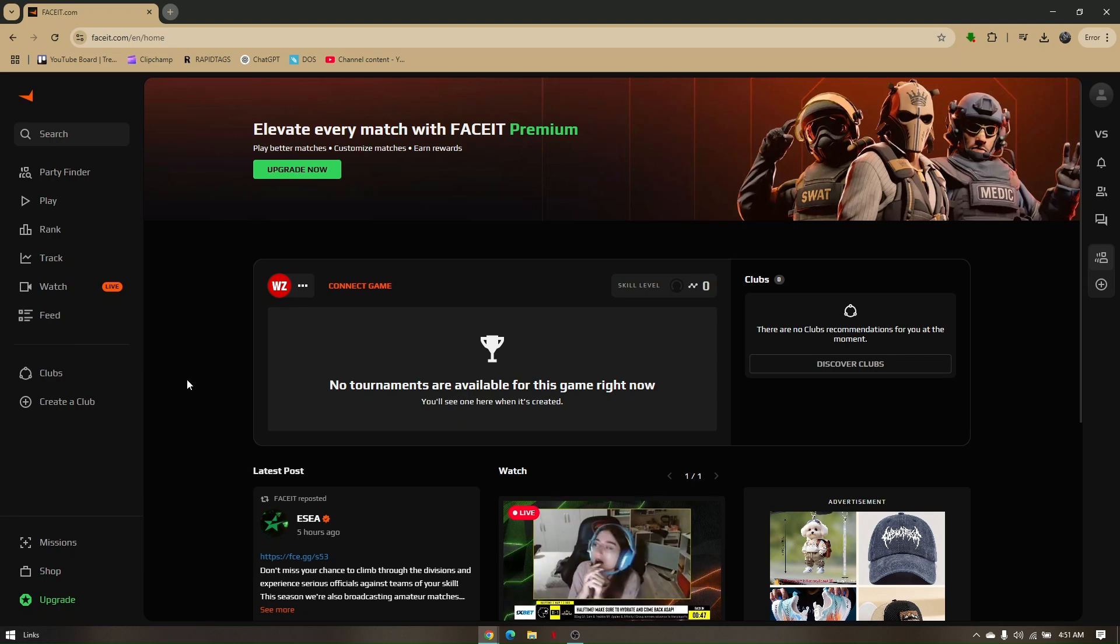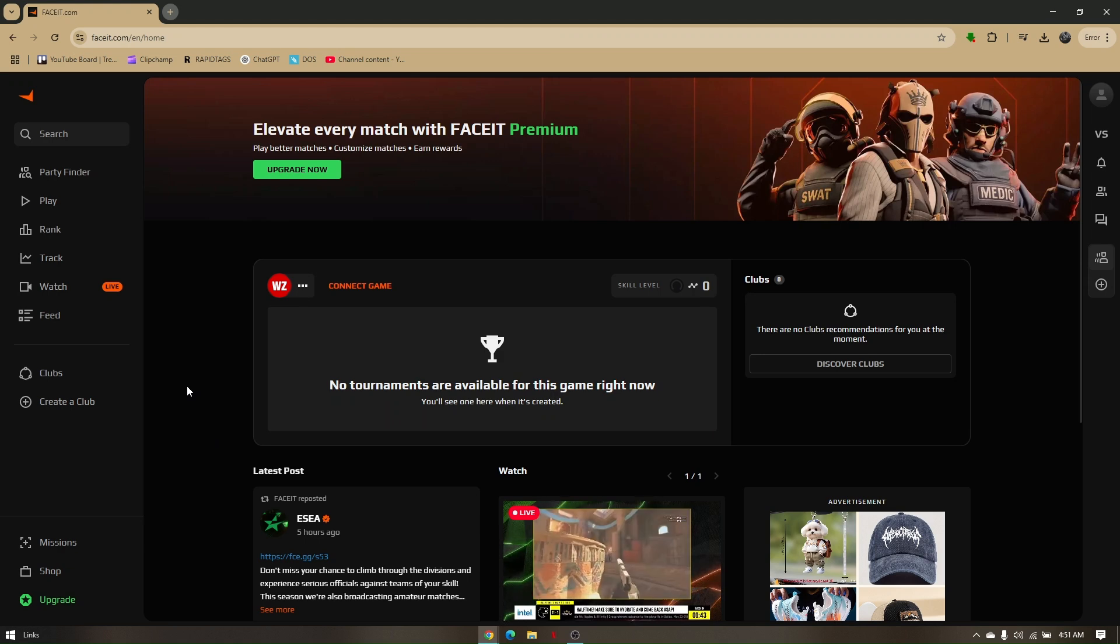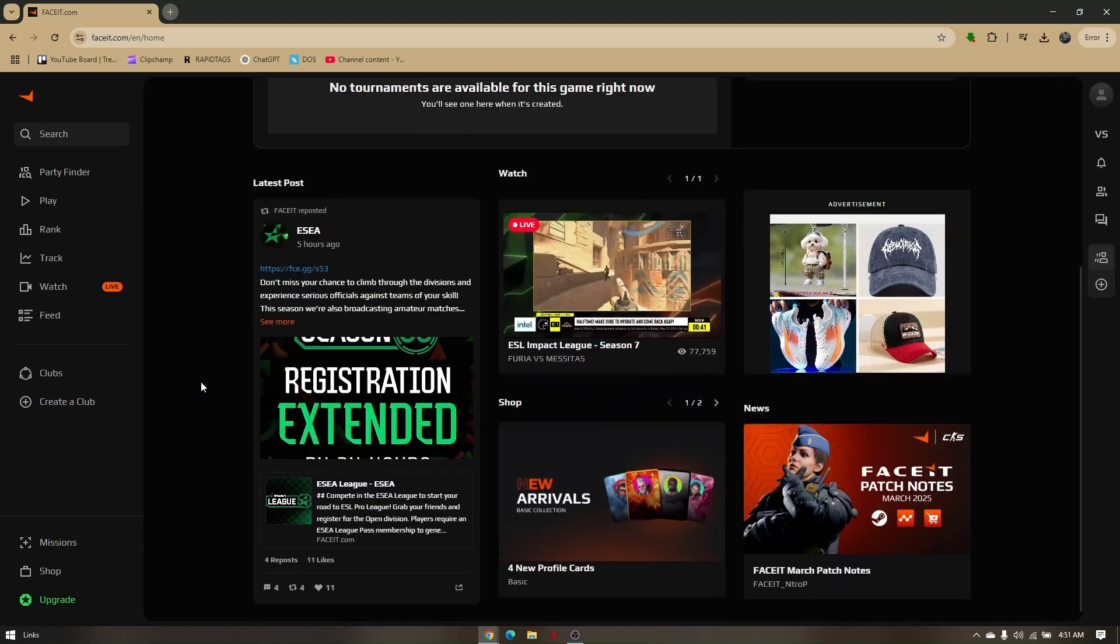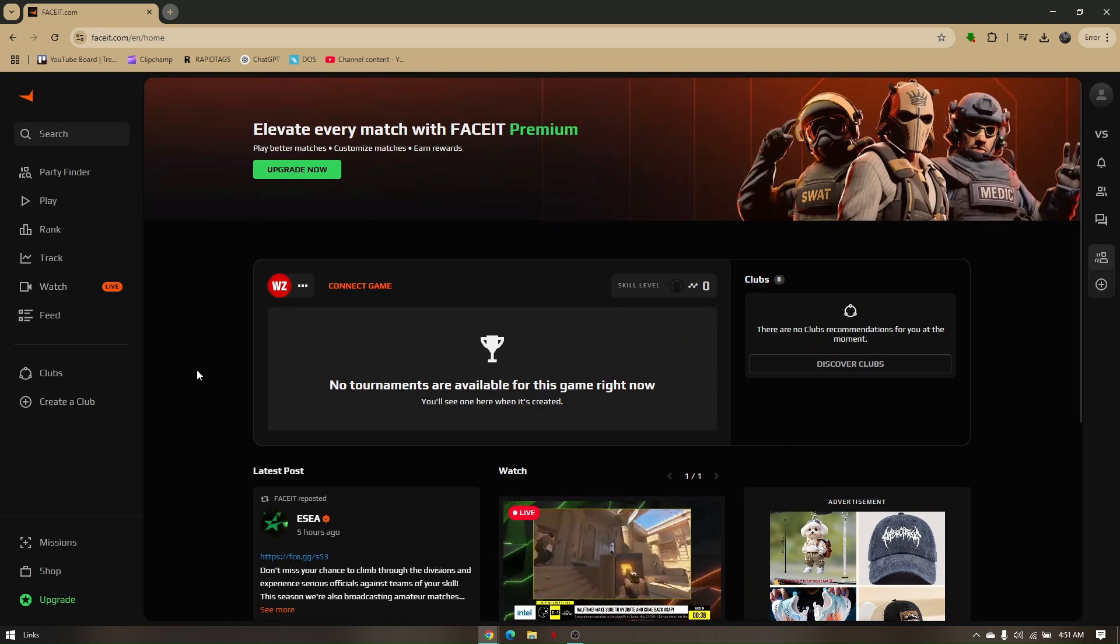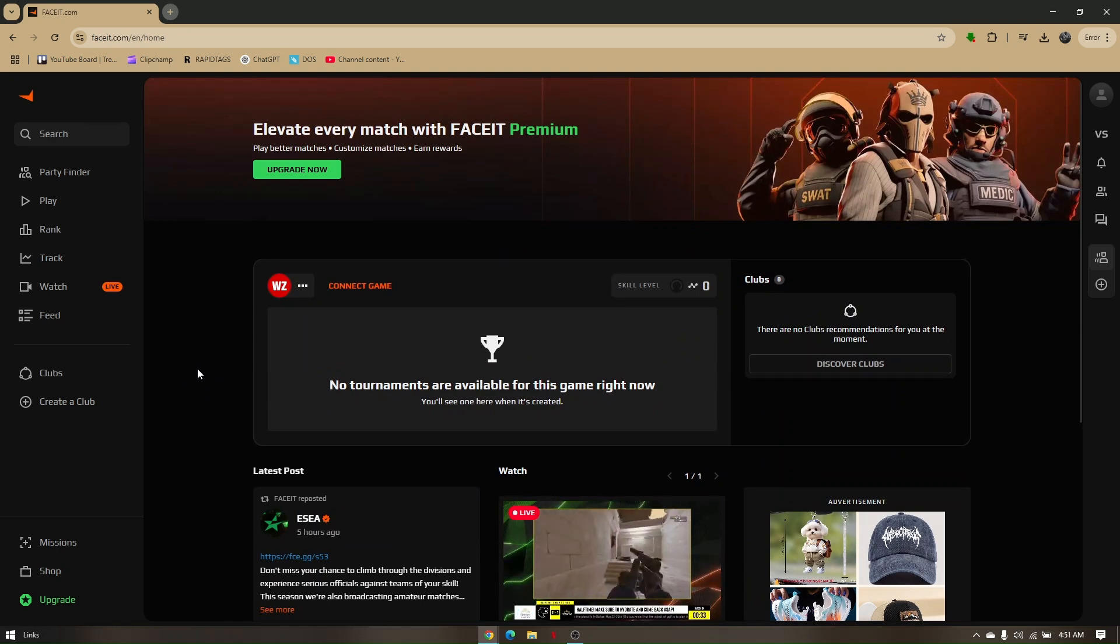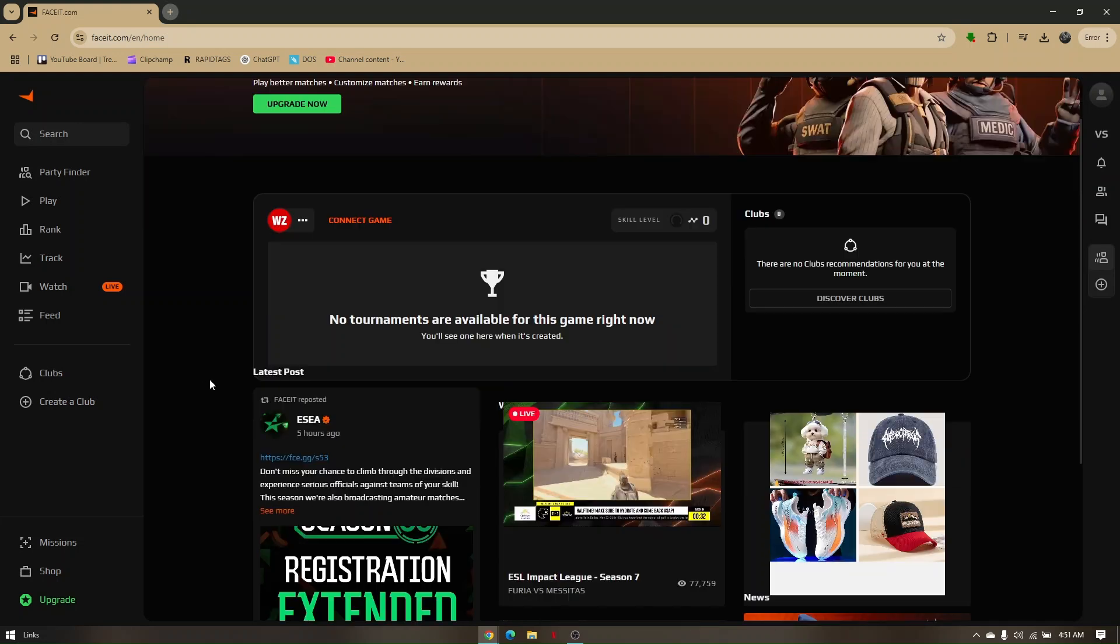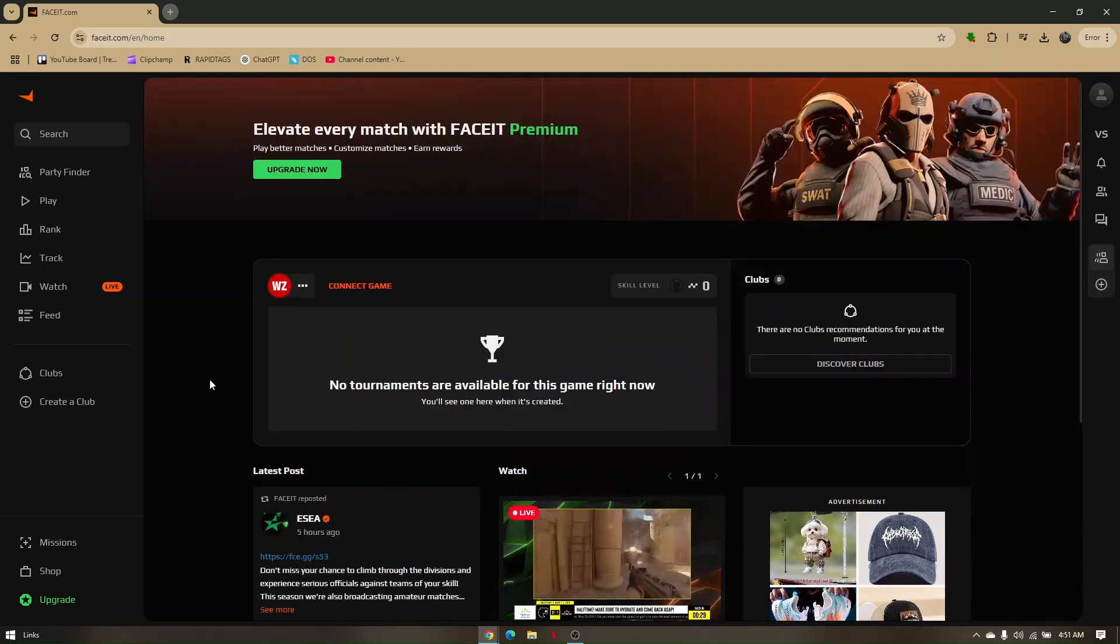How to fix FaceIt anti-cheat error on Windows 10 and Windows 11. I'm going to provide you troubleshooting steps to rectify or resolve this problem. The very first thing you need to do is